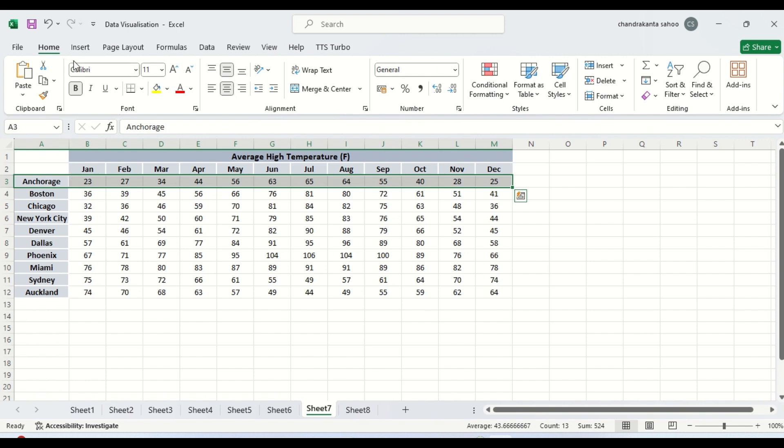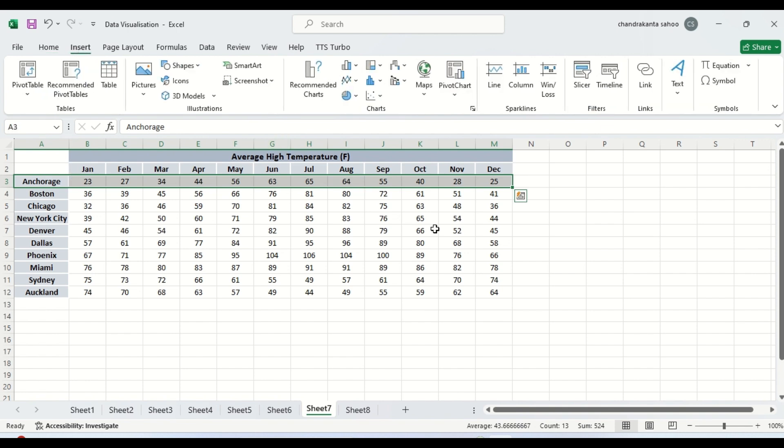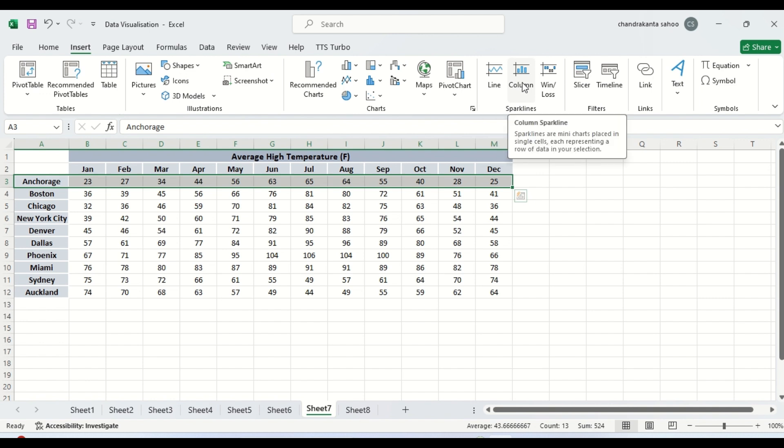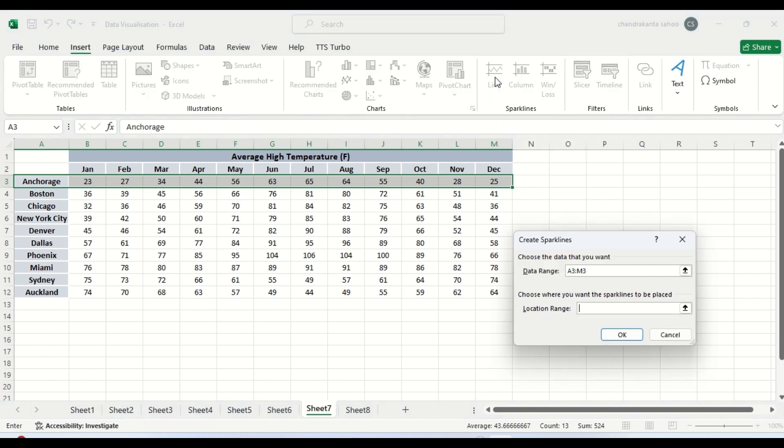So we can insert. Here we have Sparkline chart. There are three kinds of Sparkline chart. We can see. There is a line chart. Here it will appear in the form of a line then column and win-loss. But all these will appear in a particular cell not combined, it will not occupy more space, more than one cell. So let us create a line.